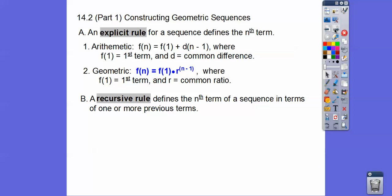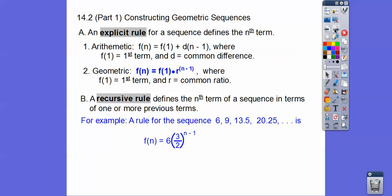Recursive rules define the nth term of a sequence in terms of one or more of the previous terms. Here's an example rule — can you see that this looks like an explicit geometric rule, where f of one is this six right here and here's the r to the n minus one pattern? So this is definitely a geometric sequence — there are no plus signs like in the arithmetic rule.